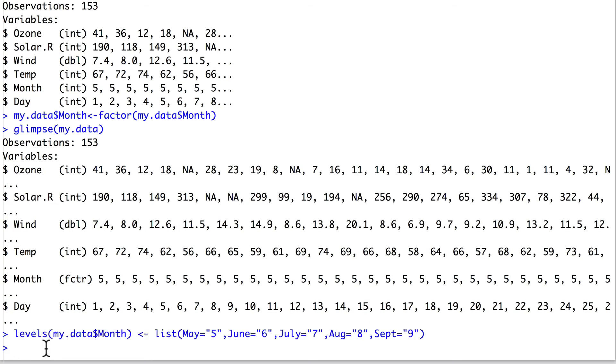The column month is still not perfect though. It may be difficult to interpret the categories of 5, 6, 7, 8, 9. To overcome this, we can rename these categories as May, June, July, August. And hopefully this will help with our interpretation of the data.